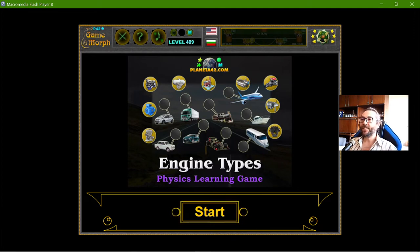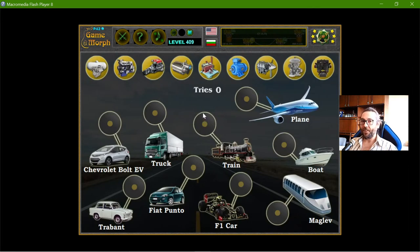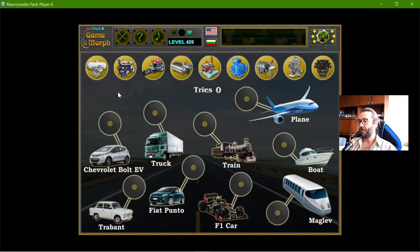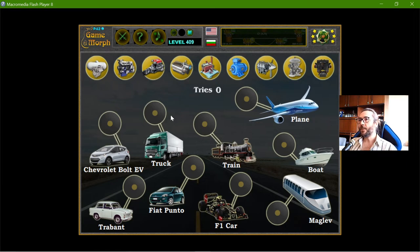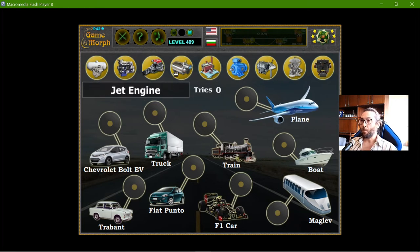Today's educational game that I play is the Engine Types puzzle. This is another fun physics exercise related to automobiles, which is the field that encourages learning physics for kids. I have different types of vehicles and all of them use somehow different engines, and I will have to match the engine to the correct vehicle.